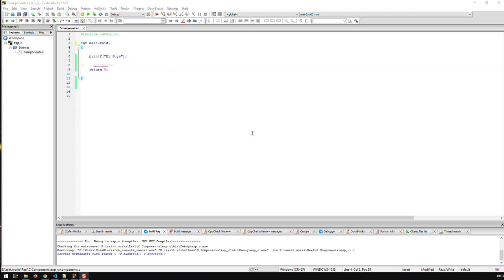Hi guys, with this video I'm starting a new series called C Components and in this series I'm going to show you how to do specific things in C, i.e. the C programming language.